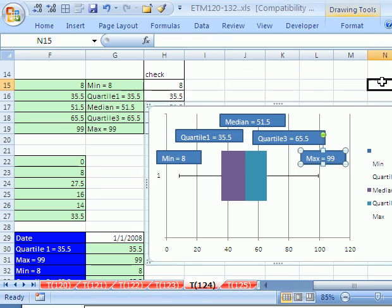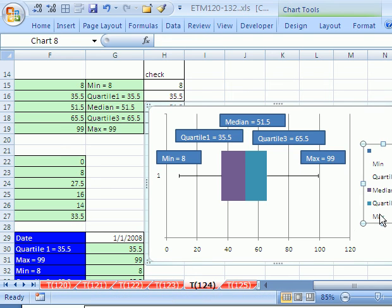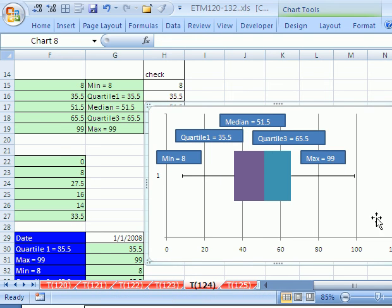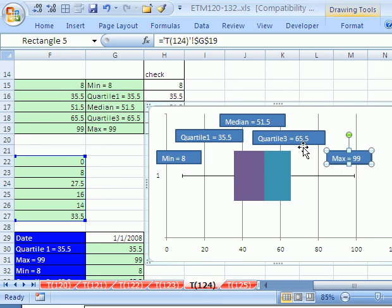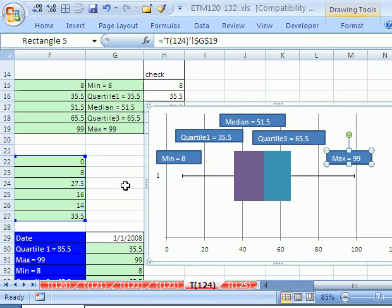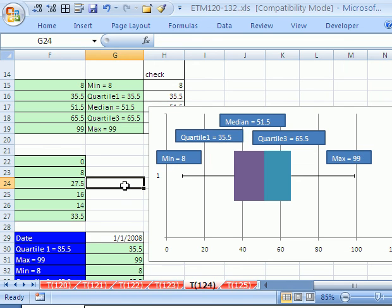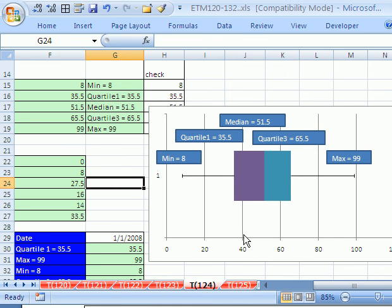So there you go. And we don't need that right there. We got, now we need to move them a little bit. But that's how you can build a box plot, very complicated, convoluted way.